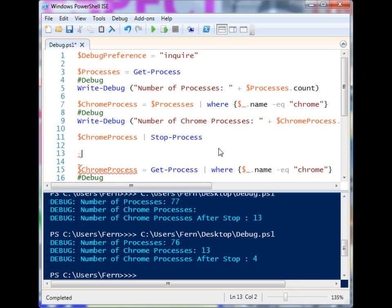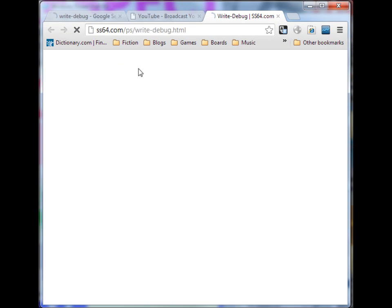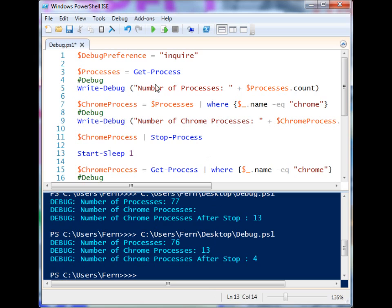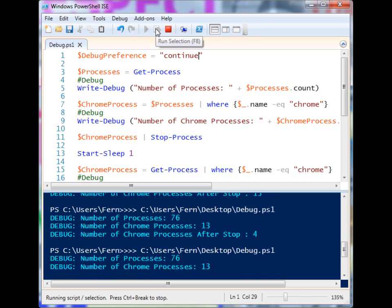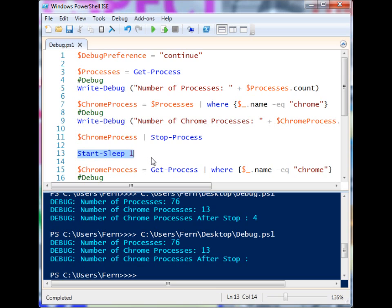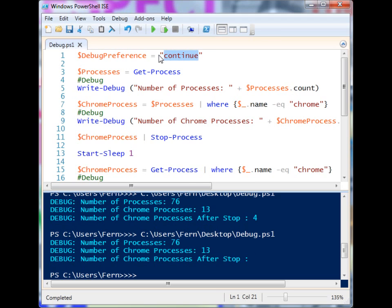Let's include a Start-Sleep of one second, reopen the Chrome windows, and this time set $DebugPreference to Continue and run it. As you can see, we waited one second, and now when we re-evaluated the number of Chrome processes running on the machine there are zero. That's how we can use Write-Debug to identify important junctures and get that information. When we're done debugging, we can change the session back to SilentlyContinue.